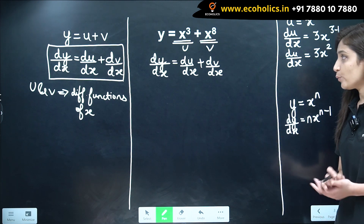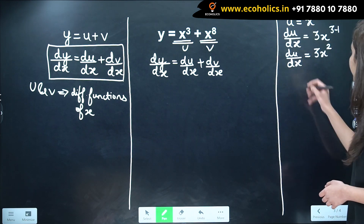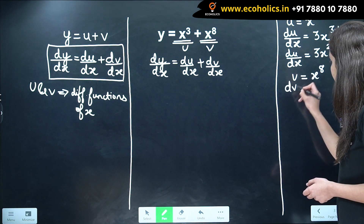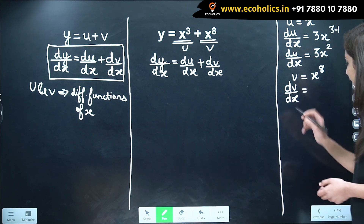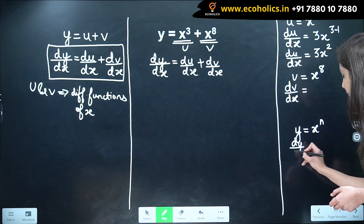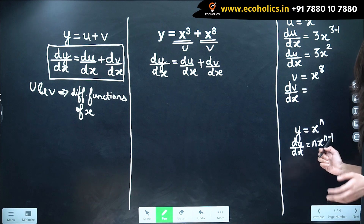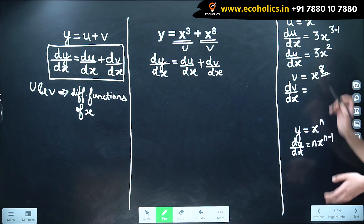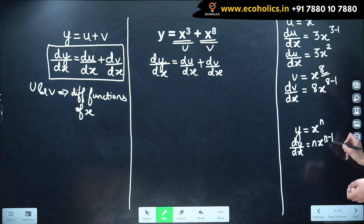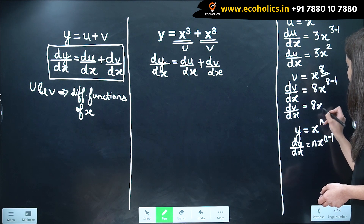Now let's find dv by dx. Our v is x raised to 8. Using the same power function rule — when y equals x raised to n, dy by dx equals n x raised to n minus 1 — in this case n is equal to 8, so we have 8 x raised to 8 minus 1. Therefore, dv by dx is equal to 8x raised to 7.